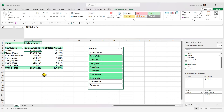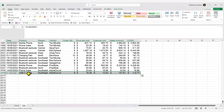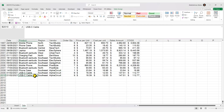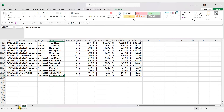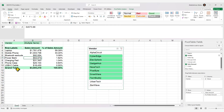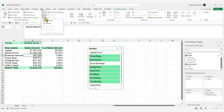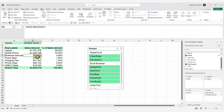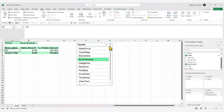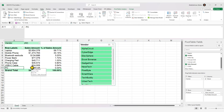If you add more data to your pivot table data source — for example, a new row with product 'PC' and vendor 'Excel Bonanza' — the pivot table won't update automatically. Right-click and select Refresh, or go to Data and choose Refresh or Refresh All. Refresh All updates all data sources in the workbook; Refresh updates only the current pivot table's data source. The new entries will then appear.